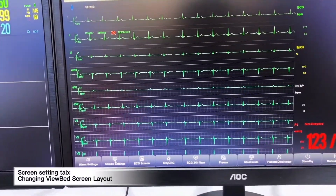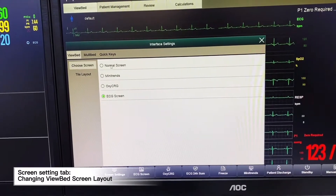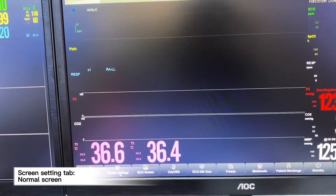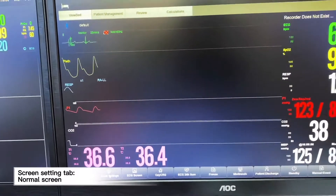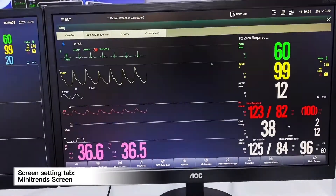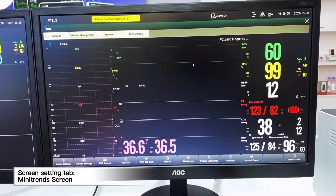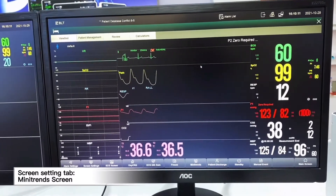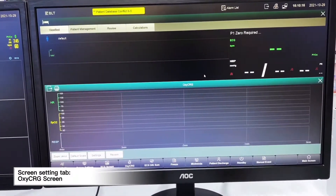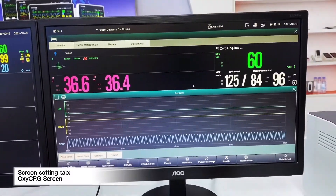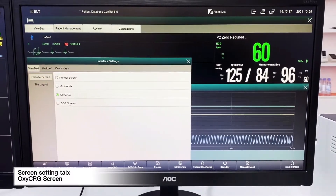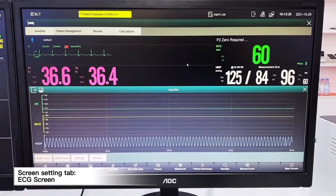We can also choose different screen displays. We can choose from normal screen, mini trend, and OxyCRG. When we choose ECG screen, we will be able to see all chest leads on the screen.